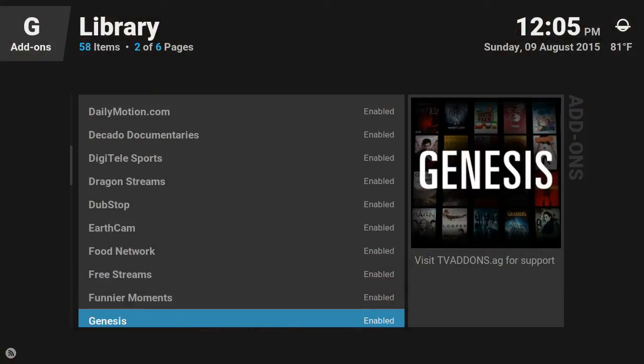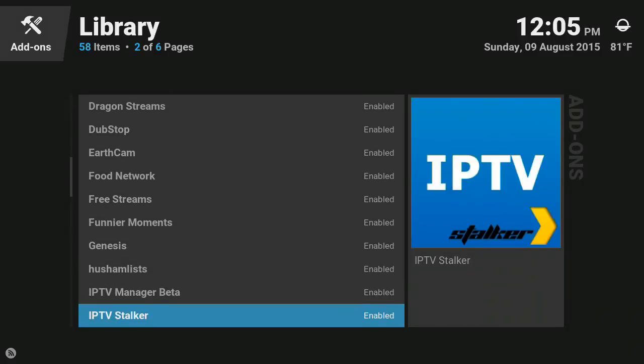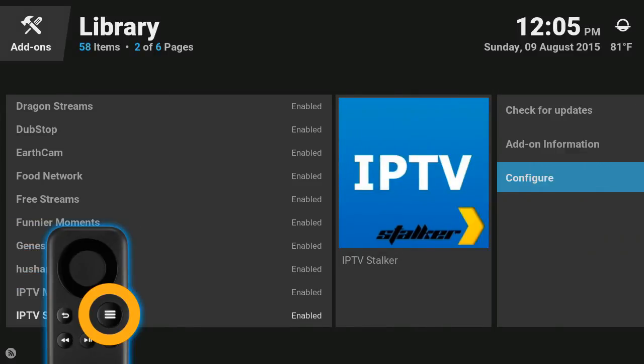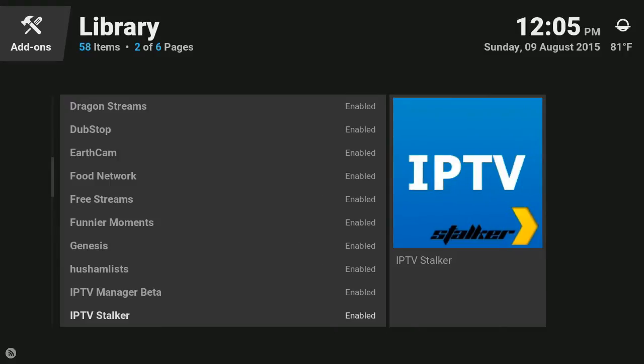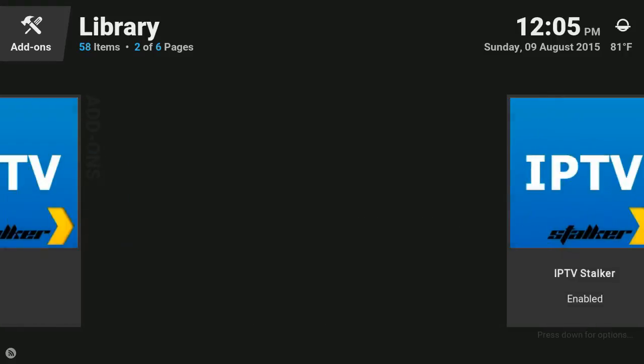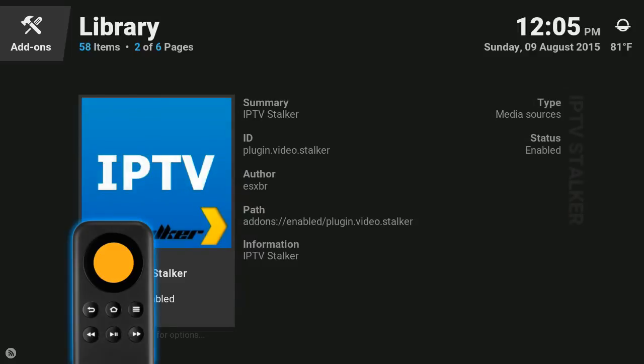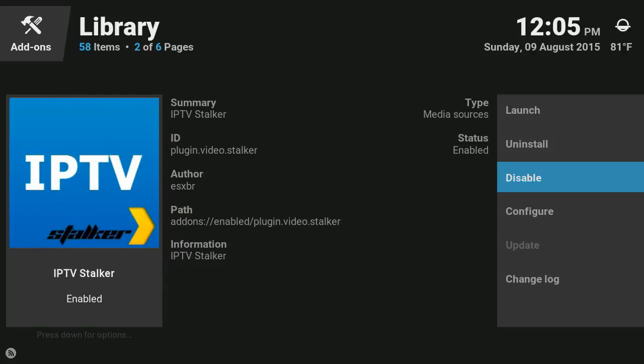Just gonna press menu and go to add on information, select that. Now we're gonna press the select button. You should see this menu come up and we're gonna press disable.